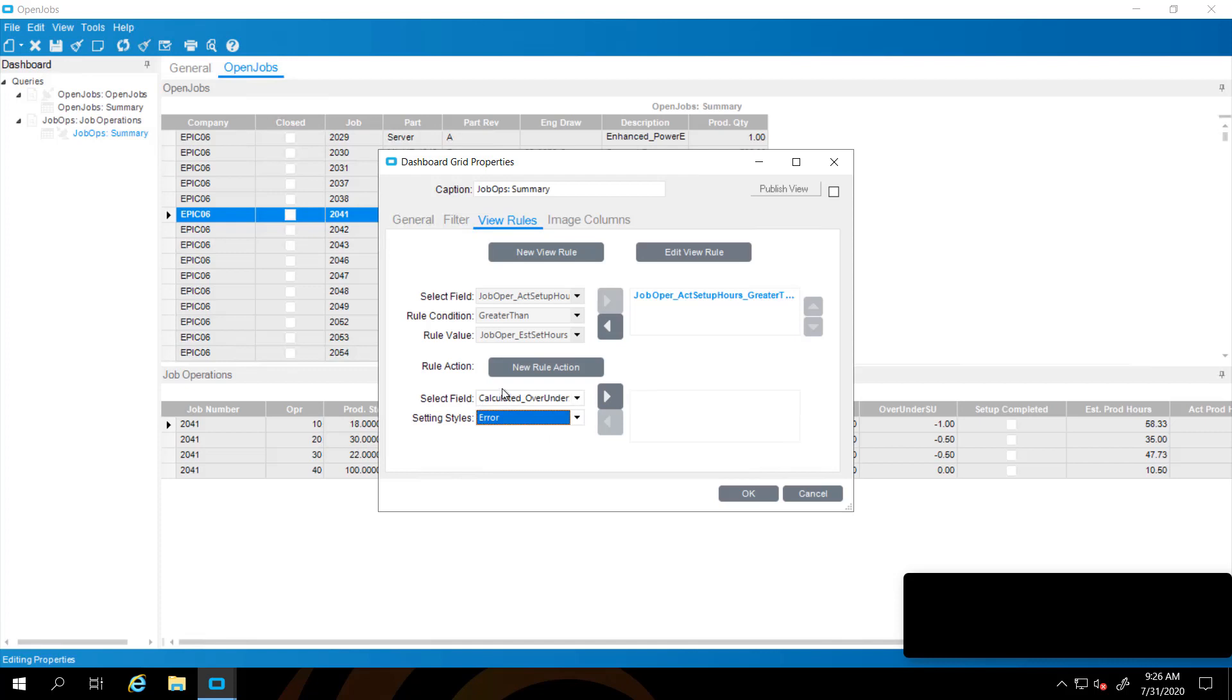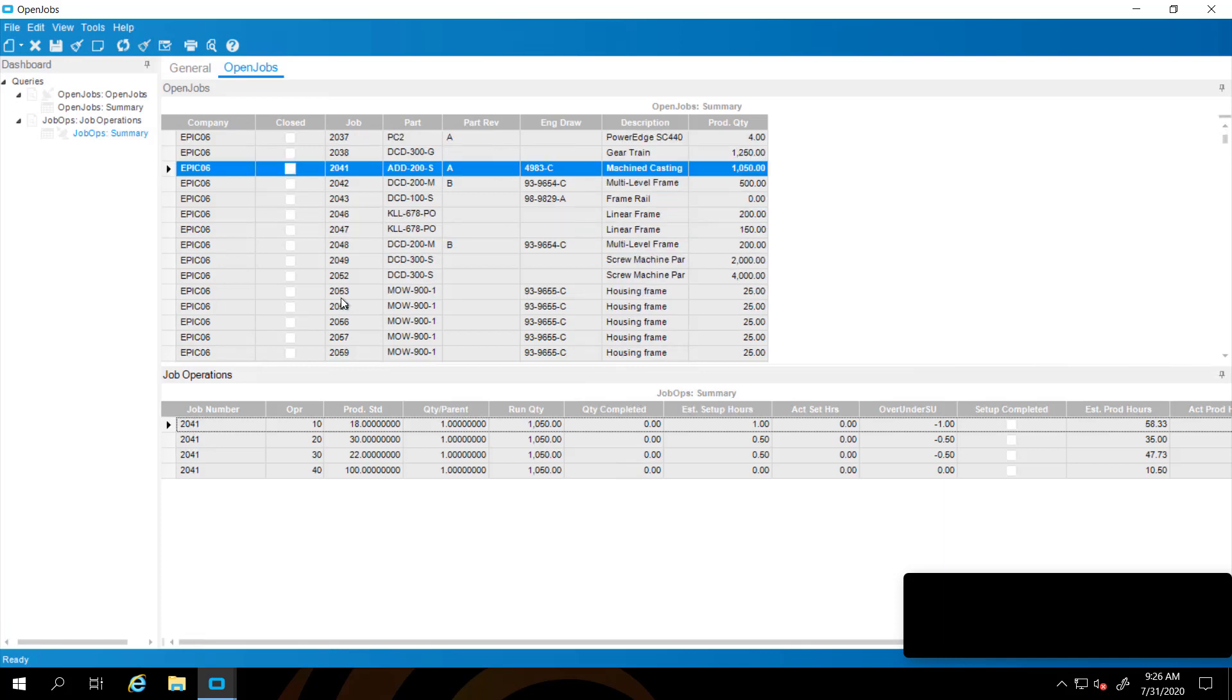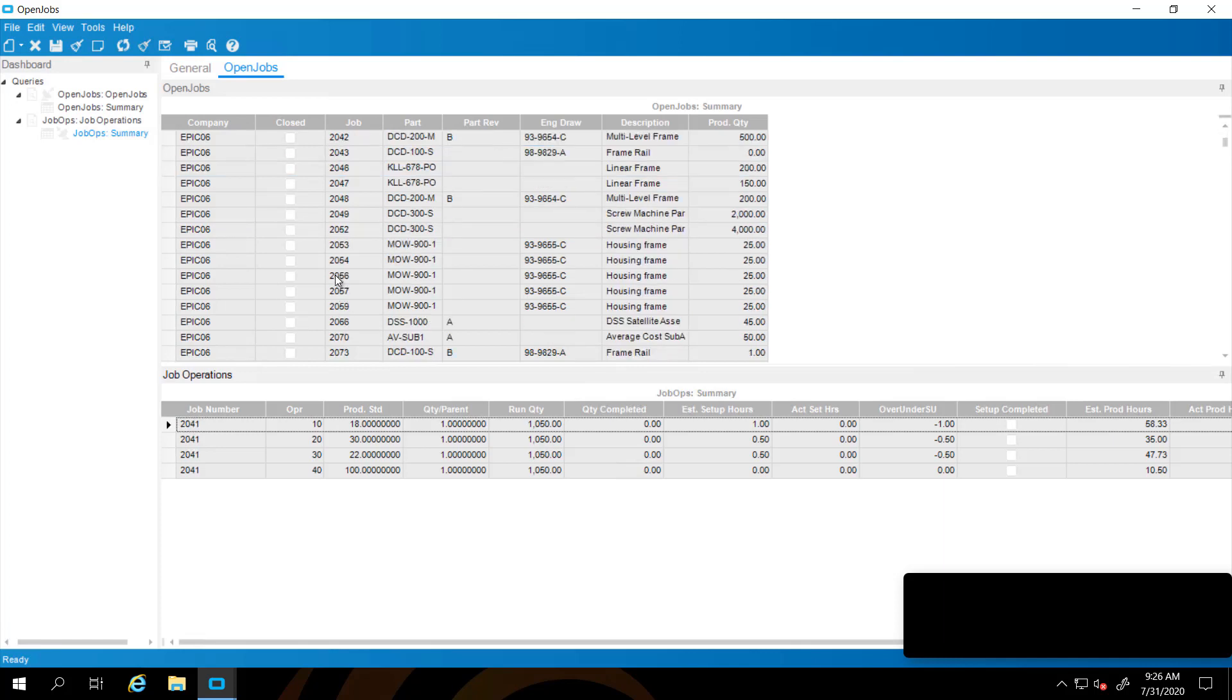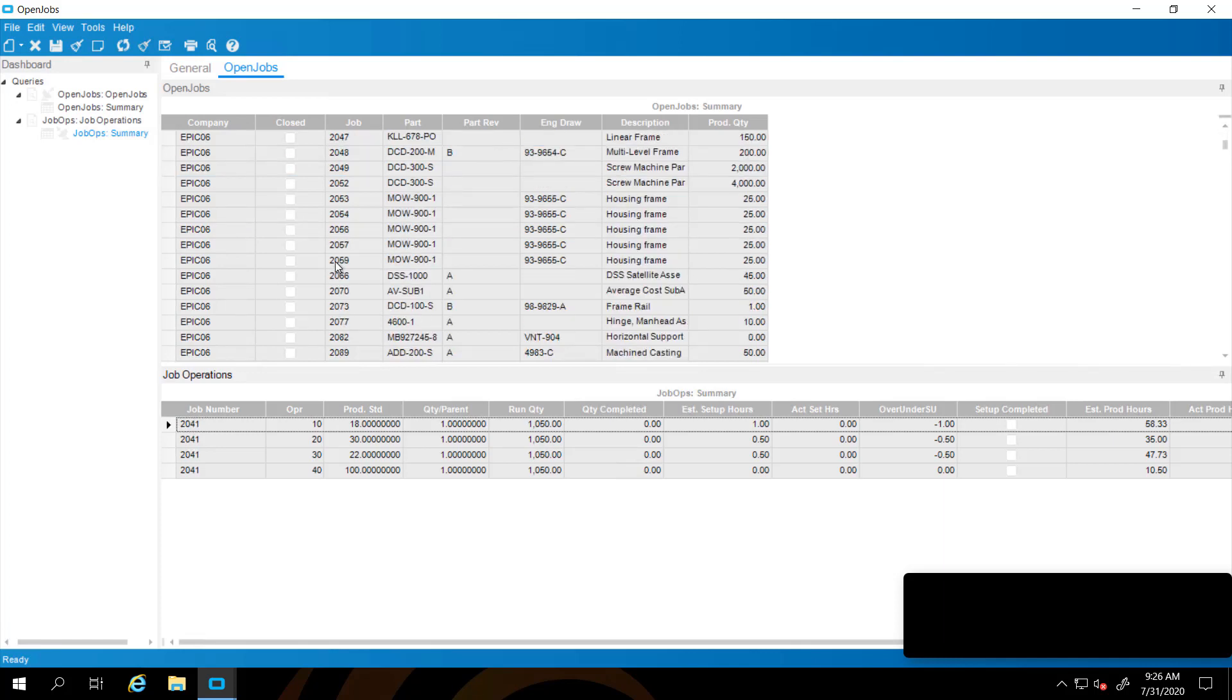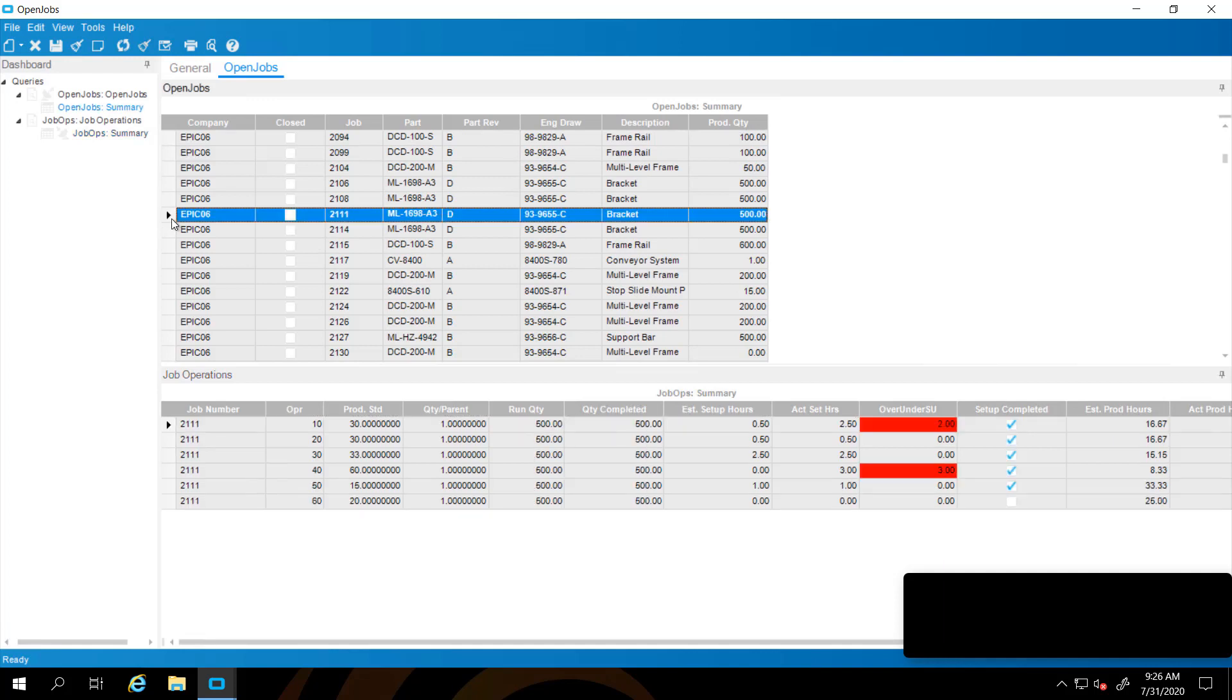You can make it invisible, disabled. You can also do some other control things that are beyond the scope of today's discussion. We're going with error. Once you create that action, you have to push it over to the right into the box and that makes it valid. Now when we do that right away, we will see that 2111 has some overs. Our setup hours is two hours over our estimated. So our over under is two and that displays red because that's to the bad. And the same thing, A4OP40 here as well.